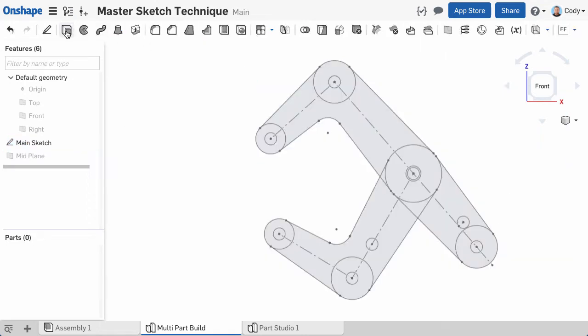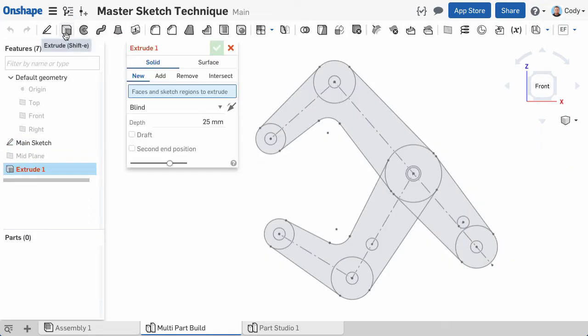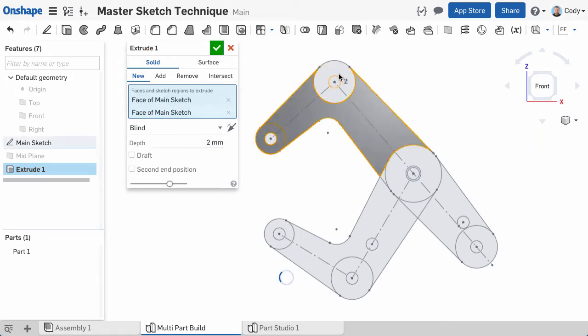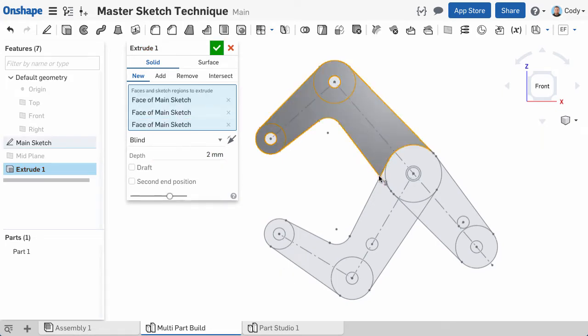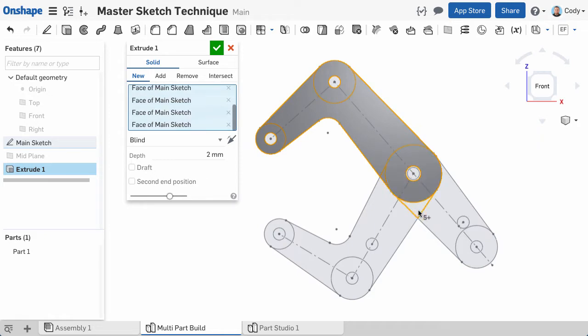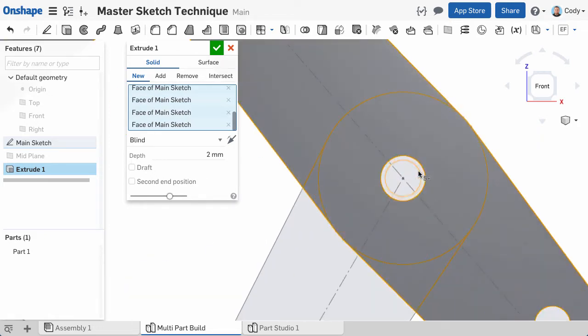If I want to extrude the first arm, simply click Extrude and choose the contours associated with that arm from the graphics. It's important to remember that if you choose the sketch from the feature list, it will select everything in the sketch.